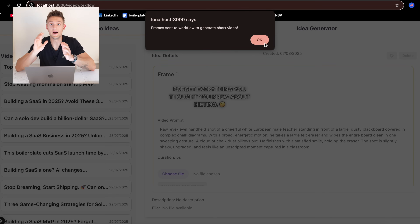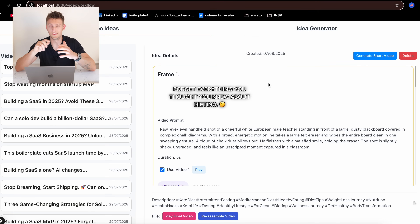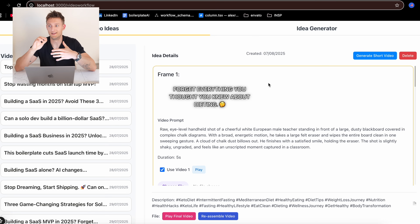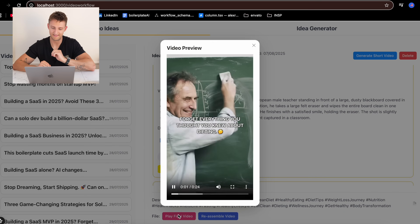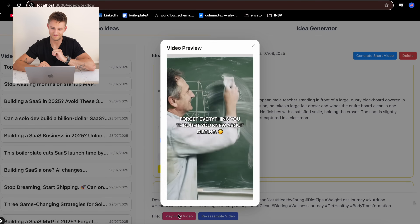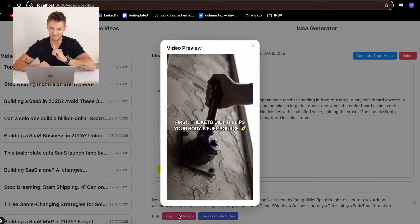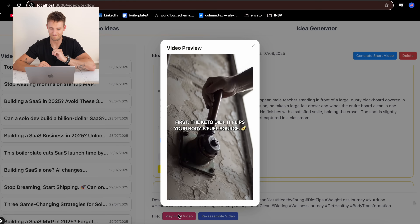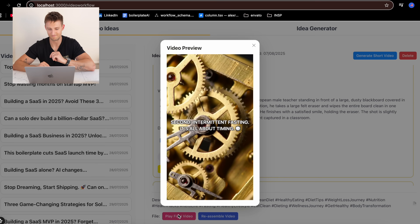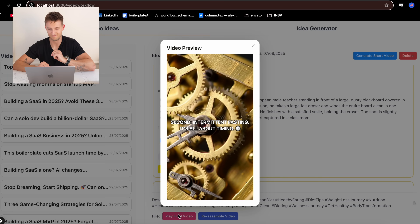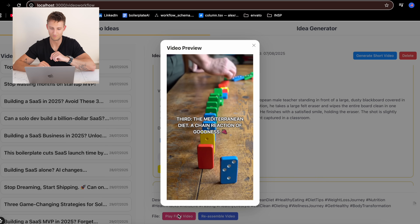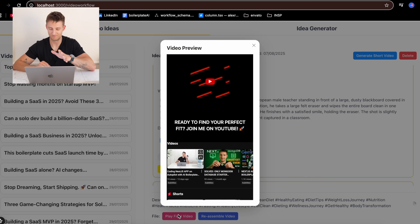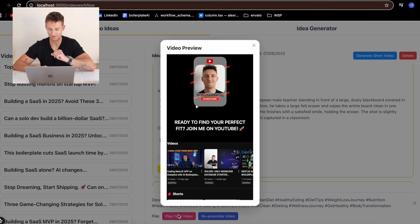And now I have my short video generated as a result of typing on a keyboard. Forget everything you thought you knew about dieting. First, the keto diet — it flips your body's fuel source. Second, intermittent fasting — it's all about timing. Third, the Mediterranean diet — a chain reaction of goodness. Ready to find your perfect fit? Join me on YouTube.